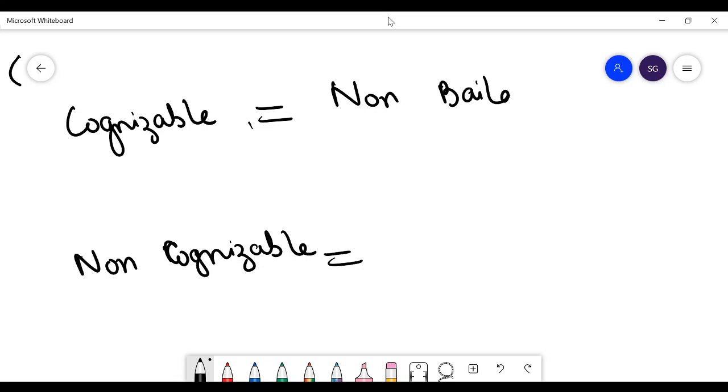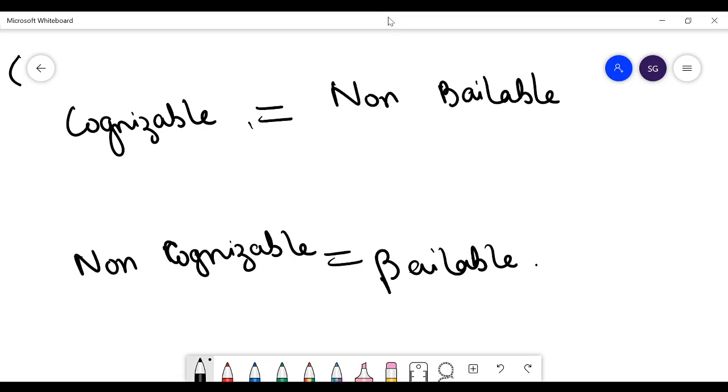Cognizable offences are non-bailable offences, and non-cognizable offences are bailable. You can easily see that the word 'non' is only occurring once, so this is a good way of remembering the meaning of the two terms.